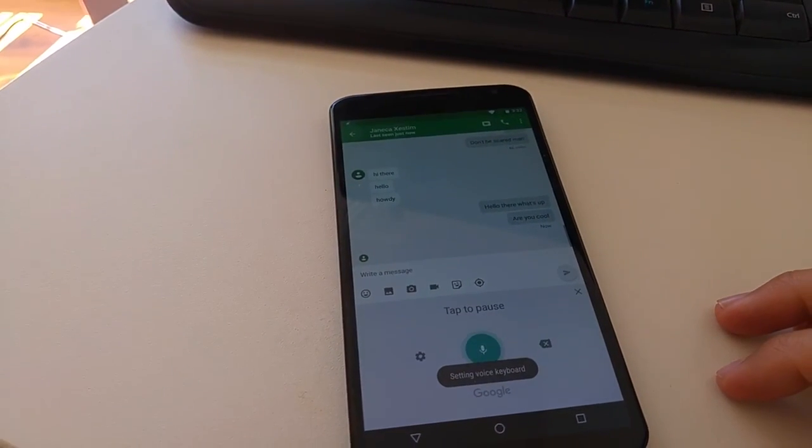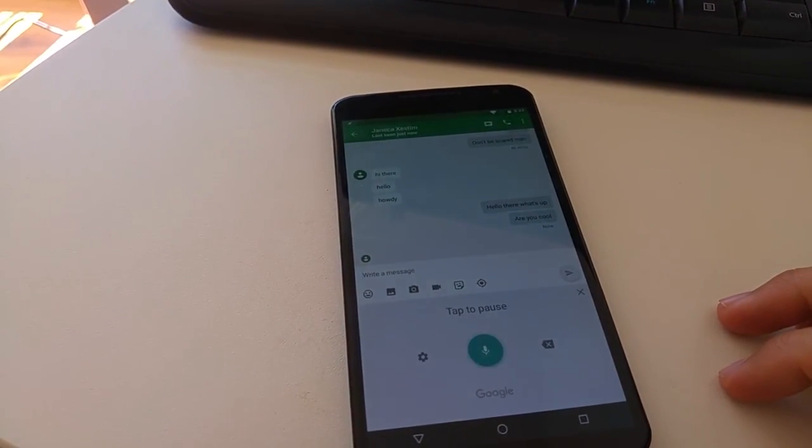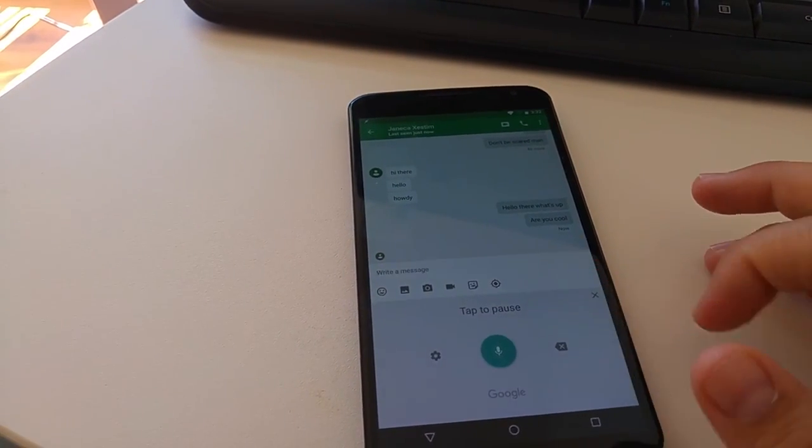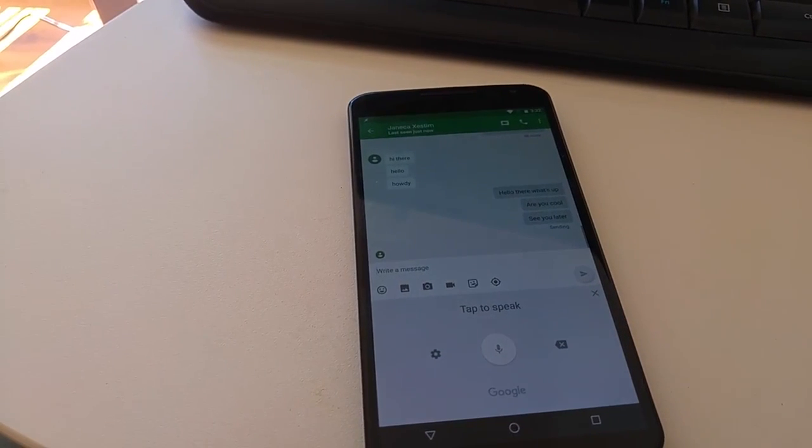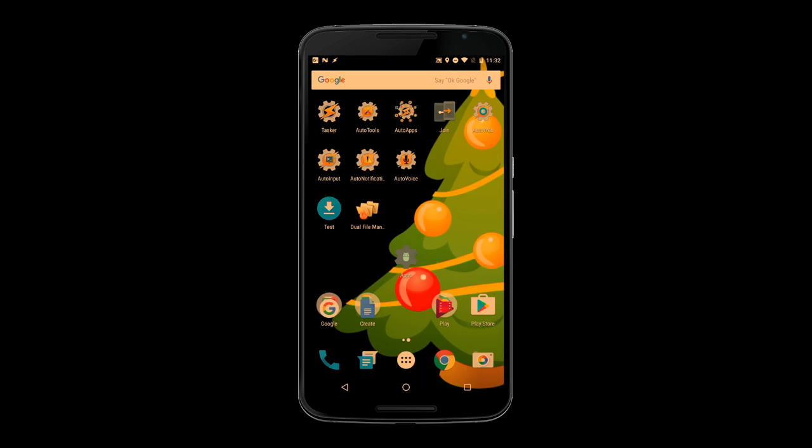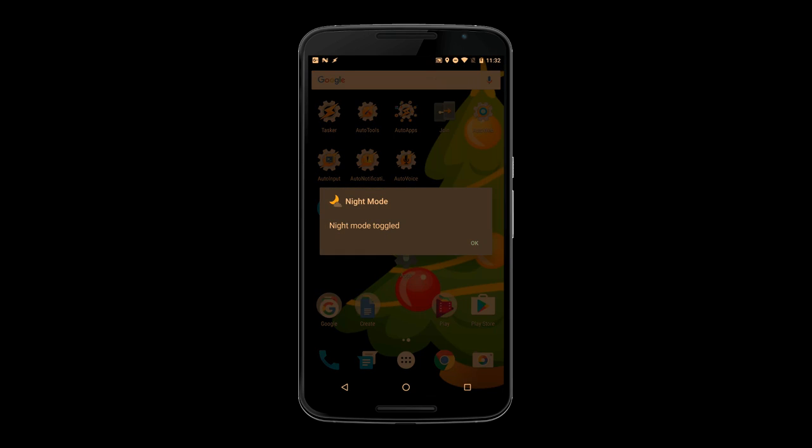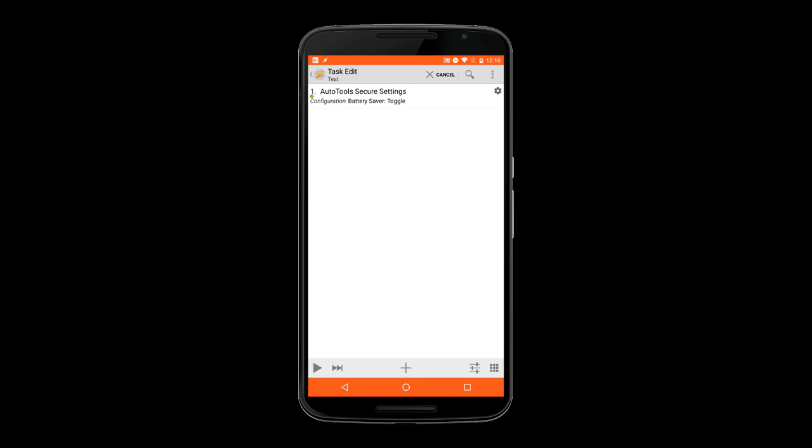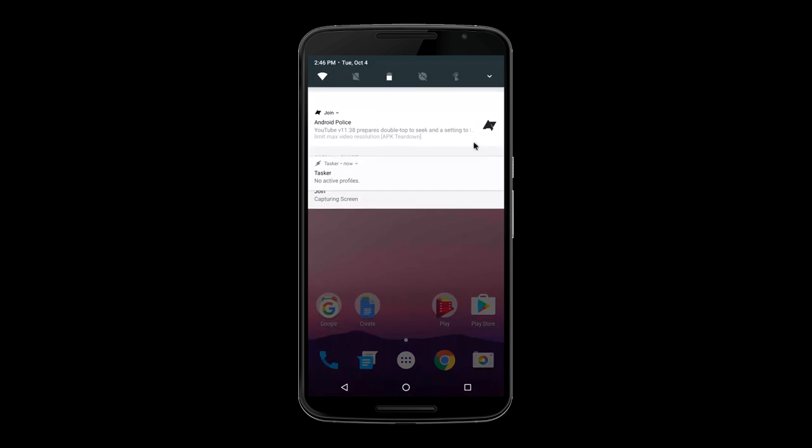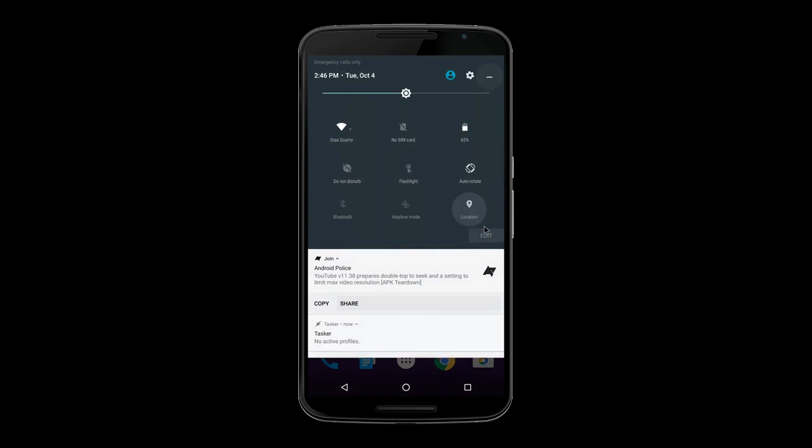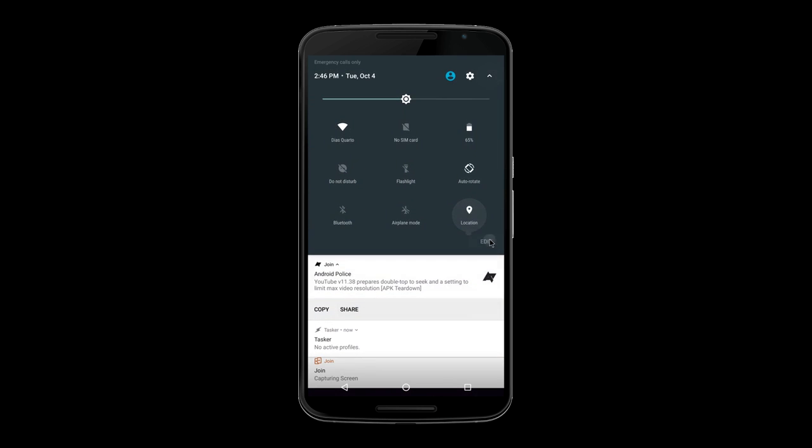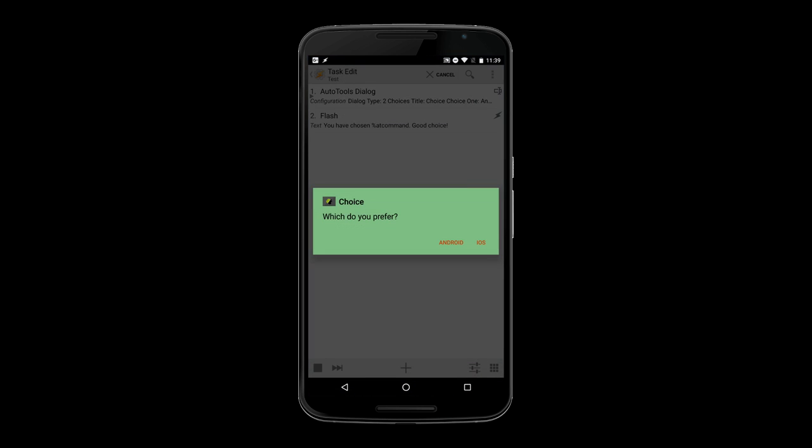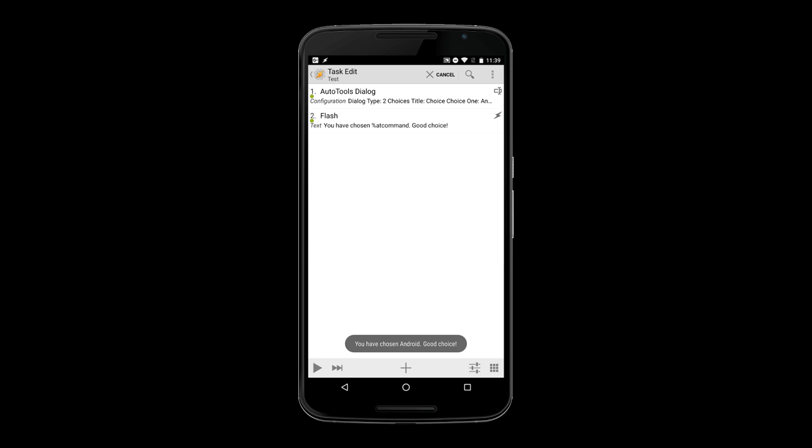toggle night mode, battery saver, or even change your system's animation speed. These and many more are now easily changeable through Tasker. You can very easily create a bunch of different dialogues to make your Tasker profiles